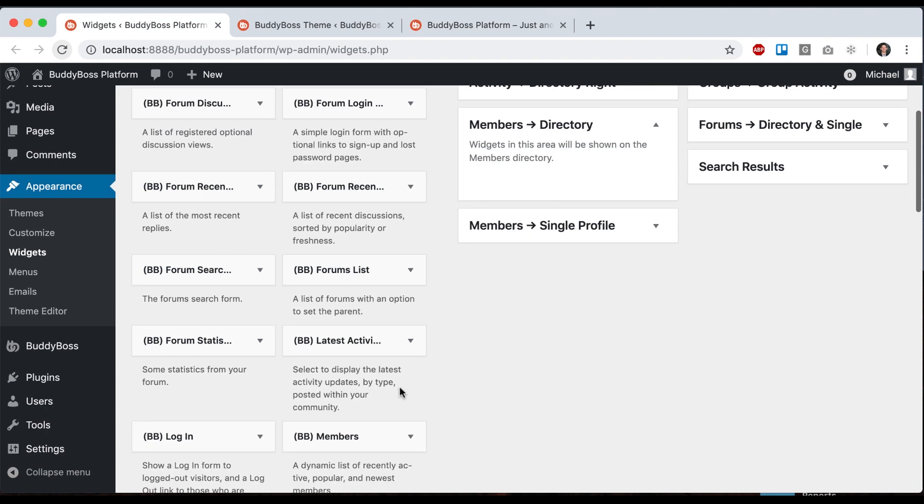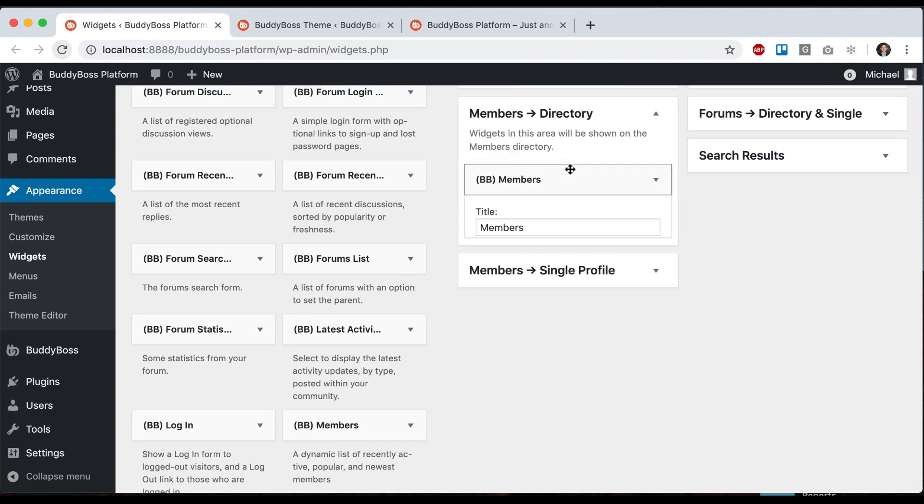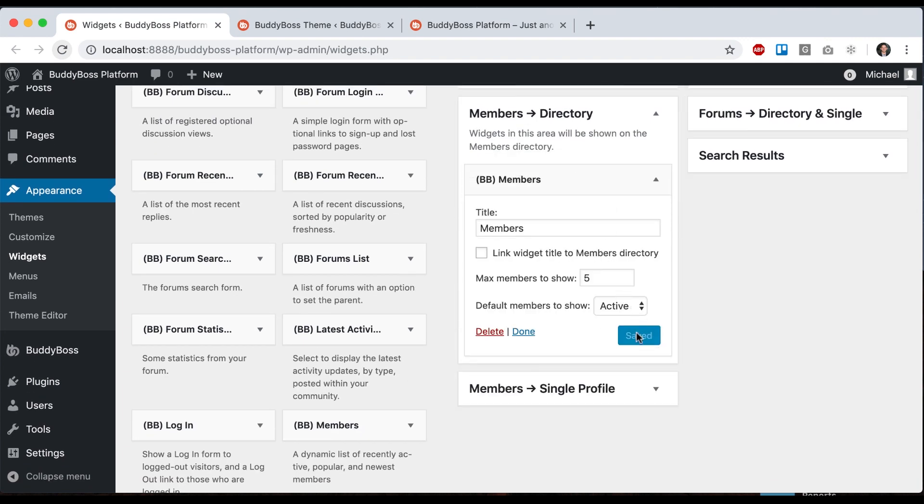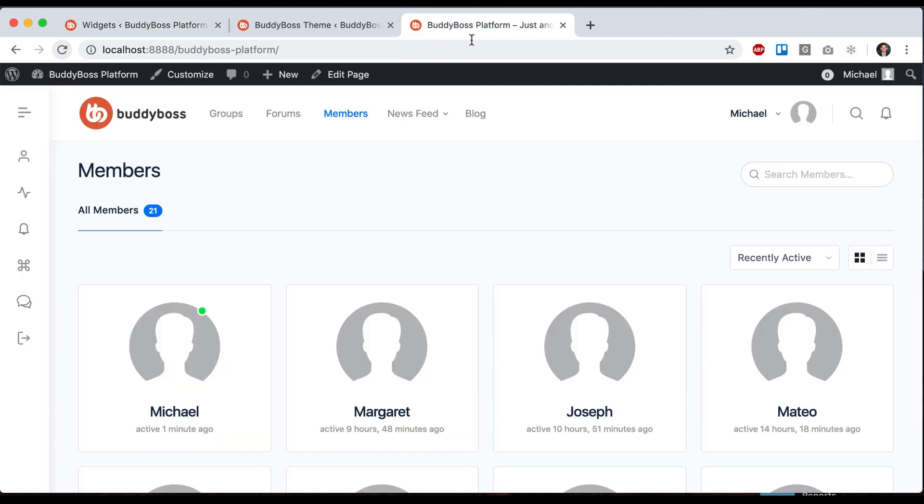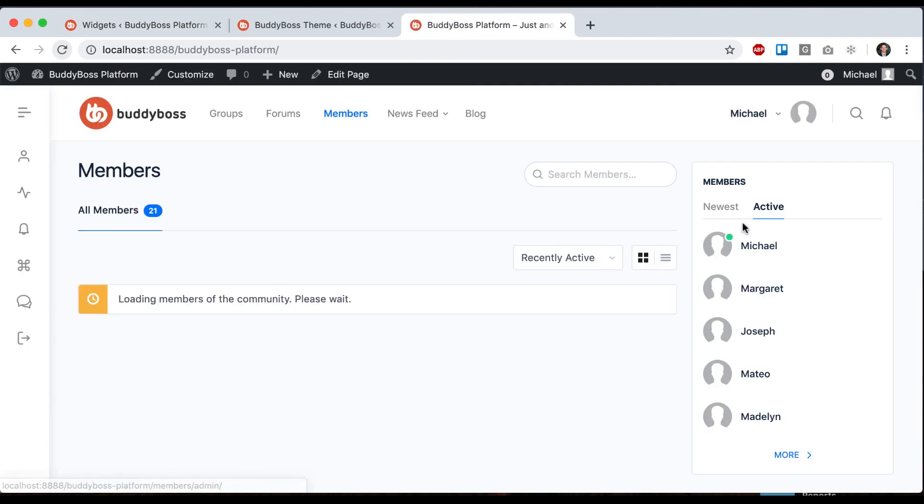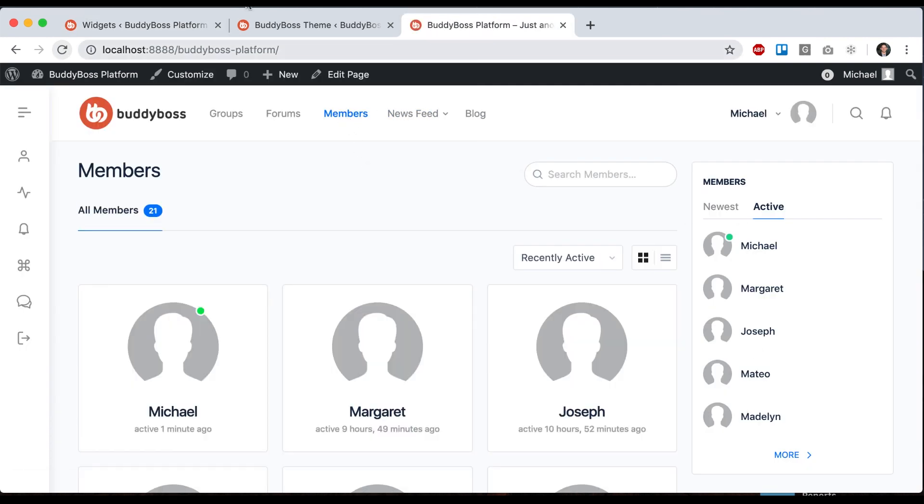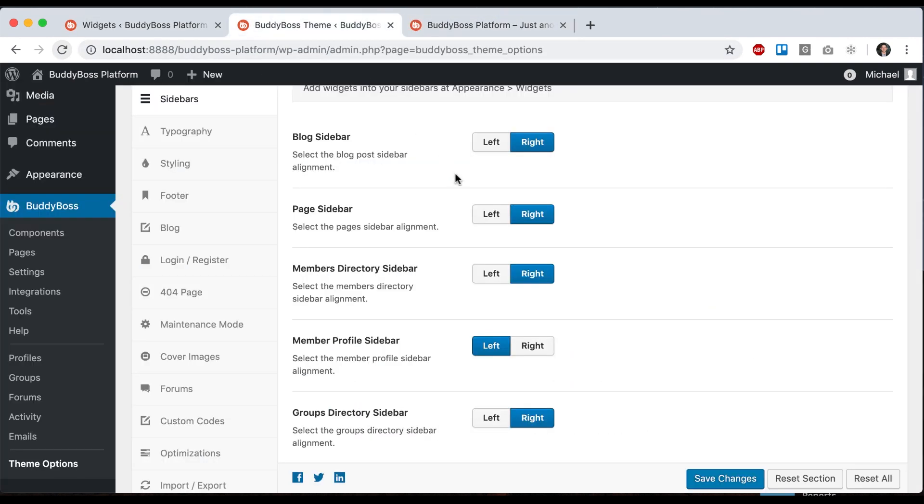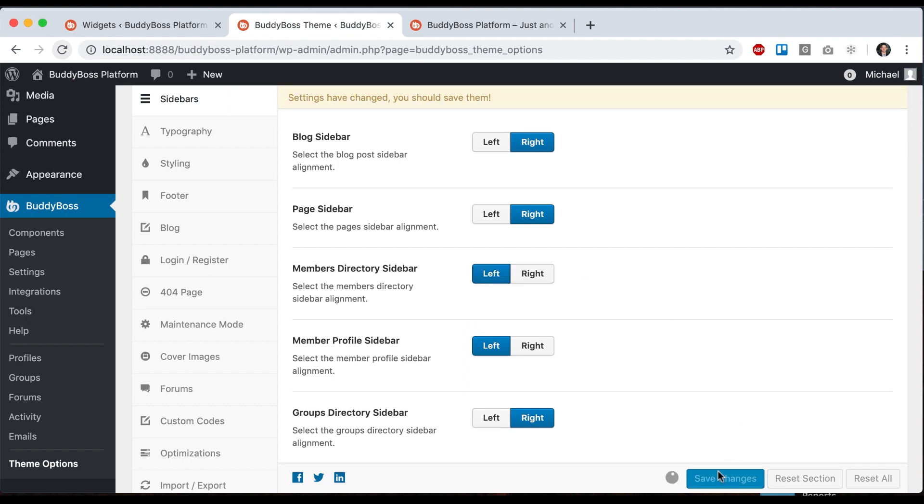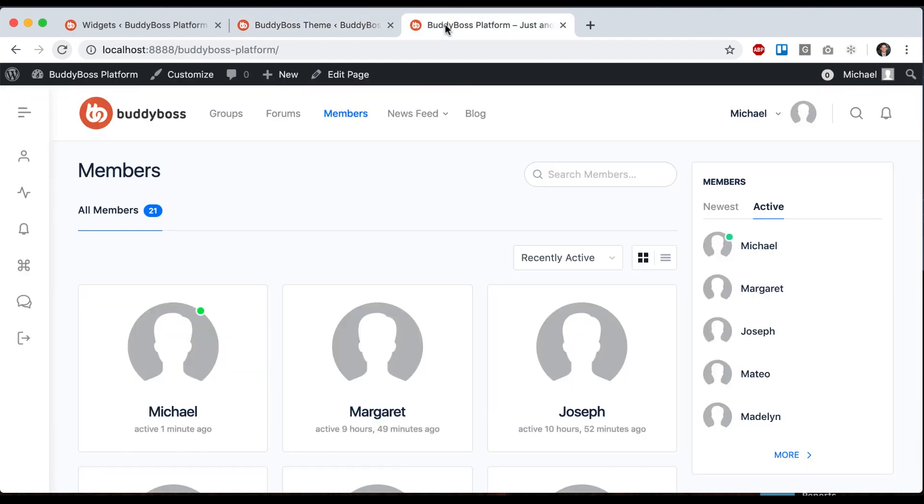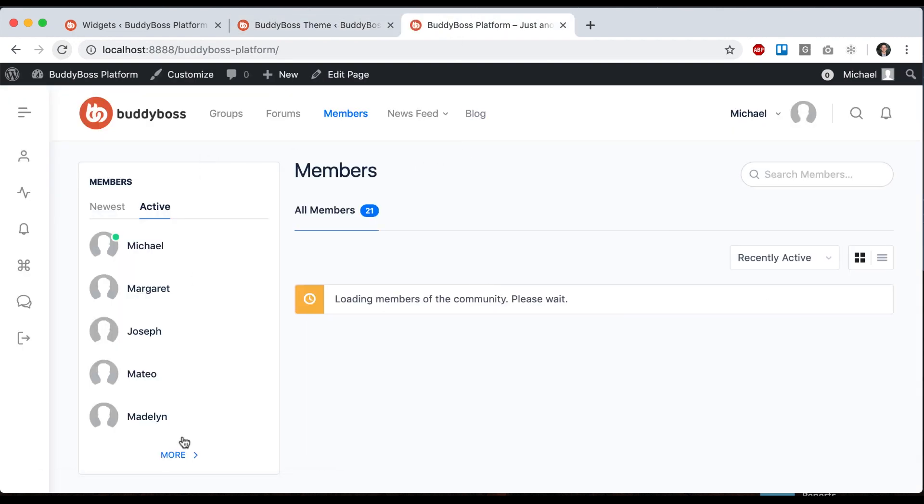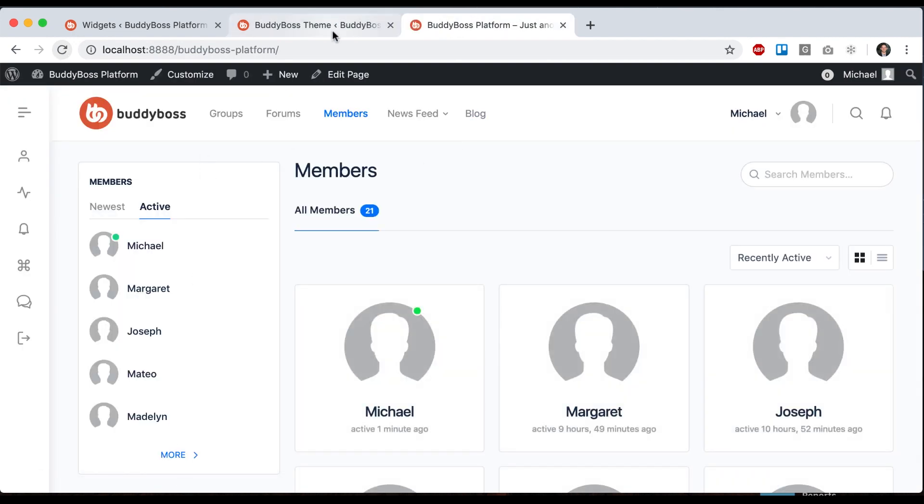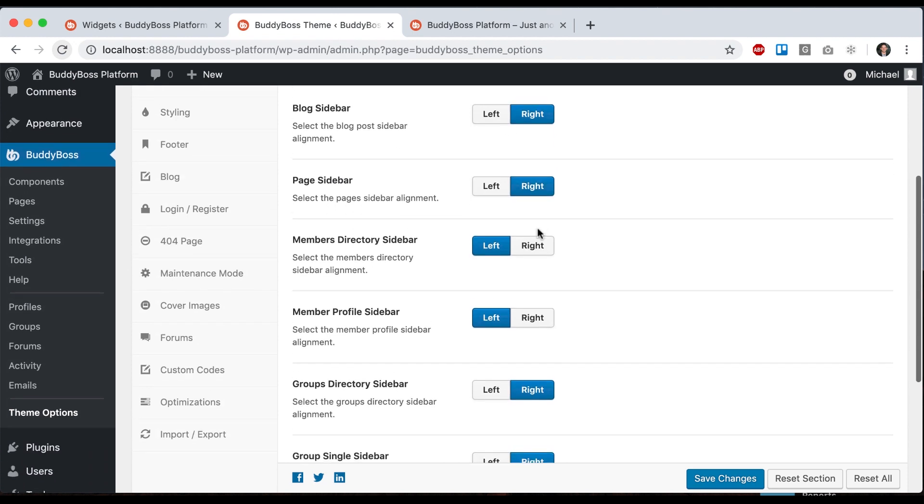I'll add the same sidebar there, so now we have it on the right. Let's move it to the left, and now we can see it's on the left. The same will work for a member profile.